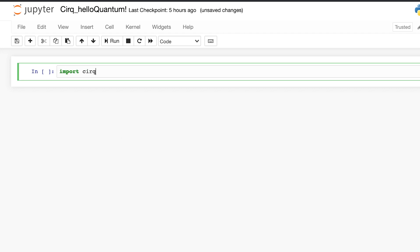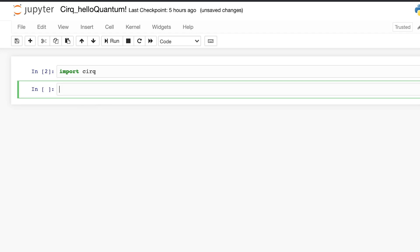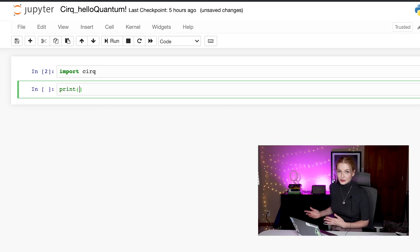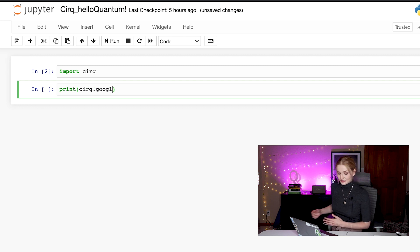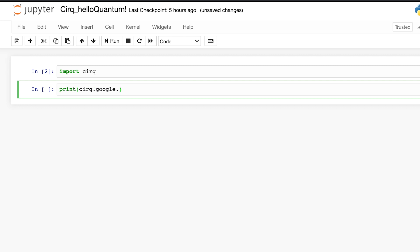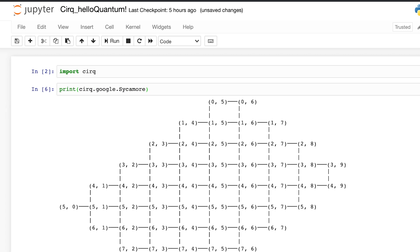We can actually get more information about each chip by asking it to print cirq.google.Bristlecone or Sycamore, or any other chip that you want to see. Here you can see the topology of the chip and the connectedness.